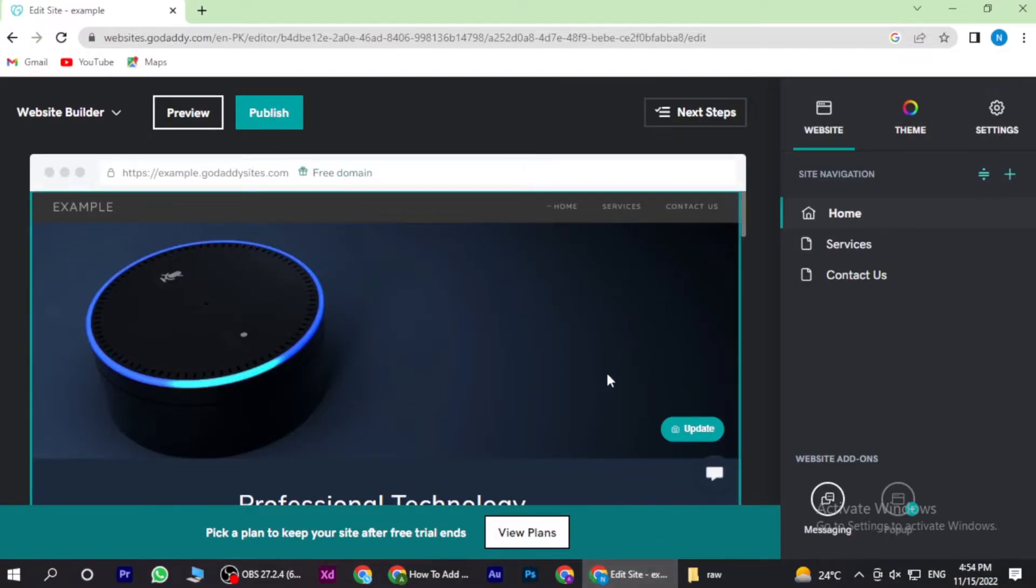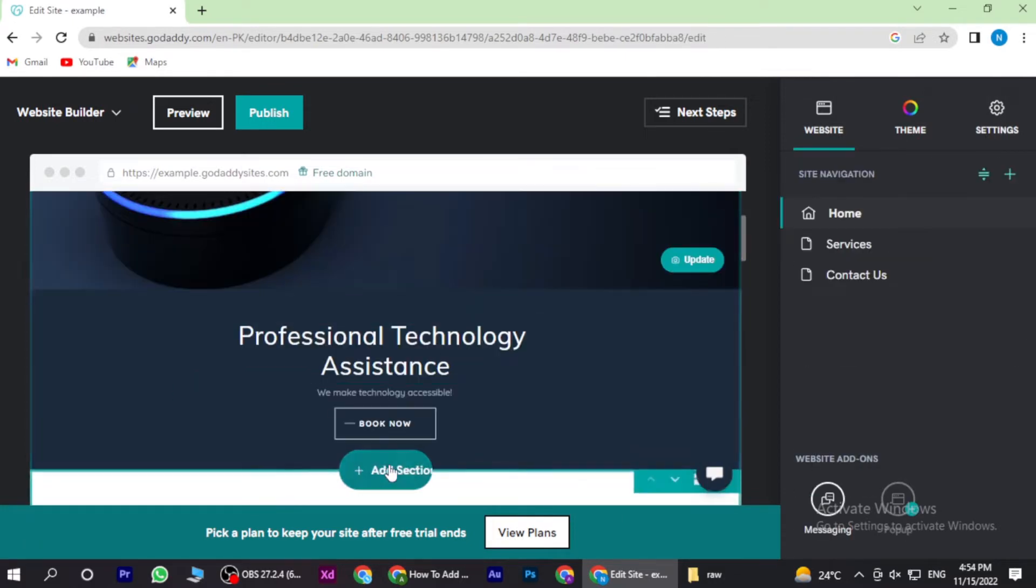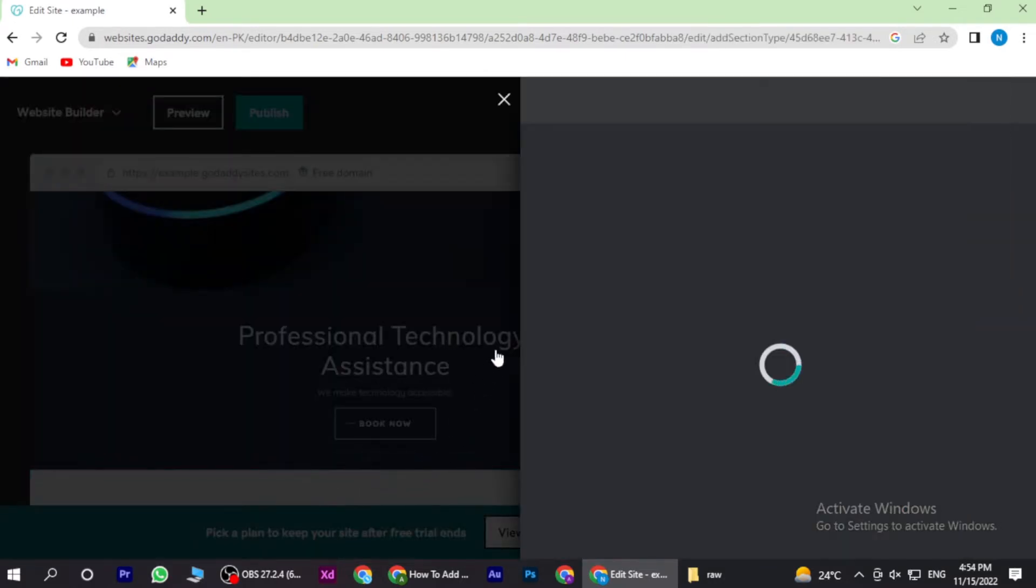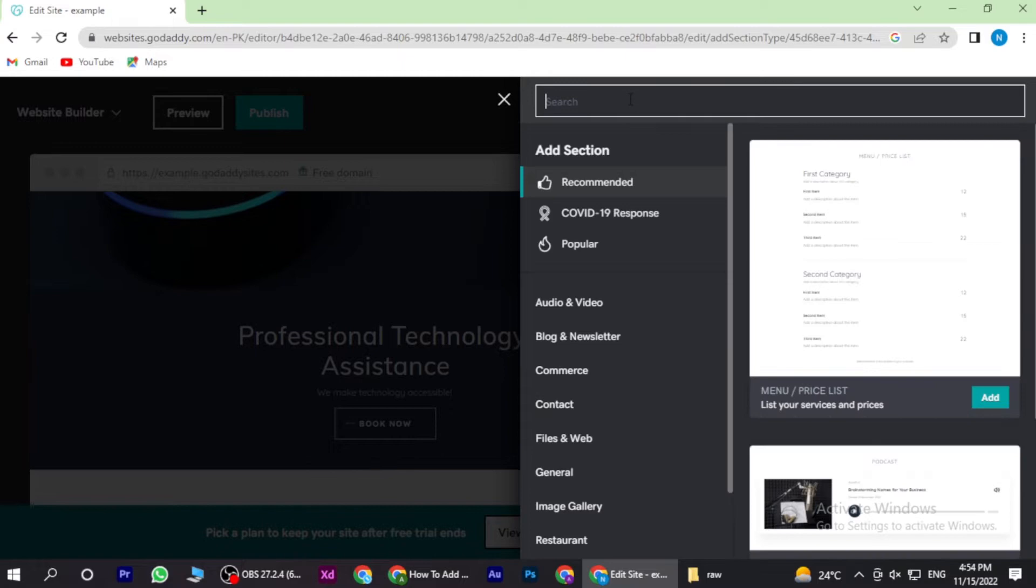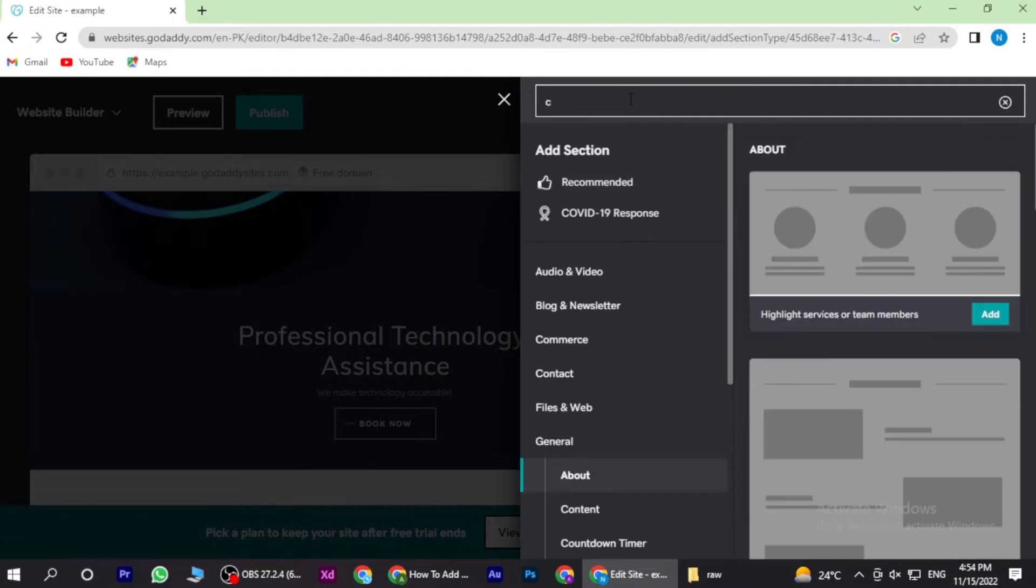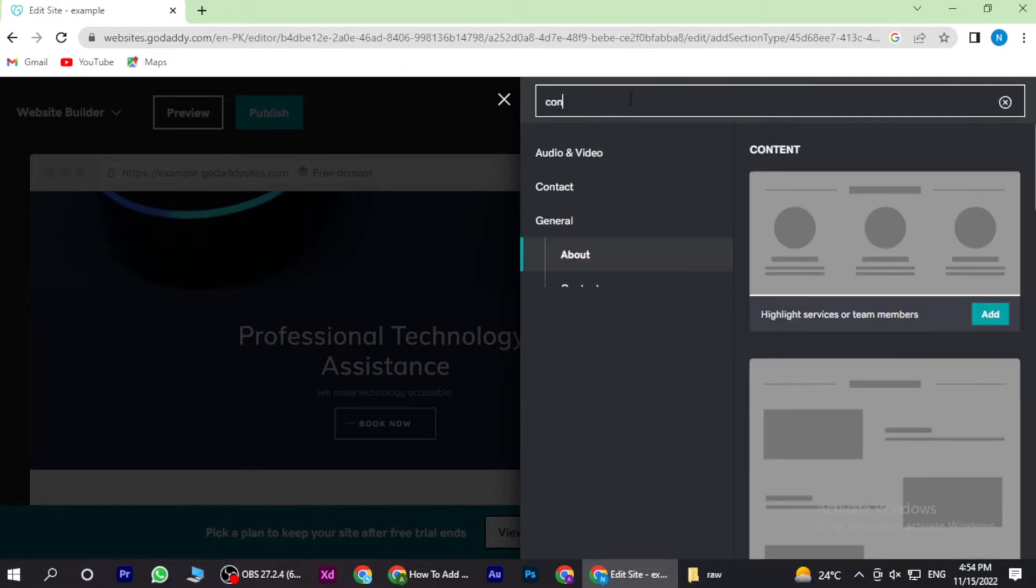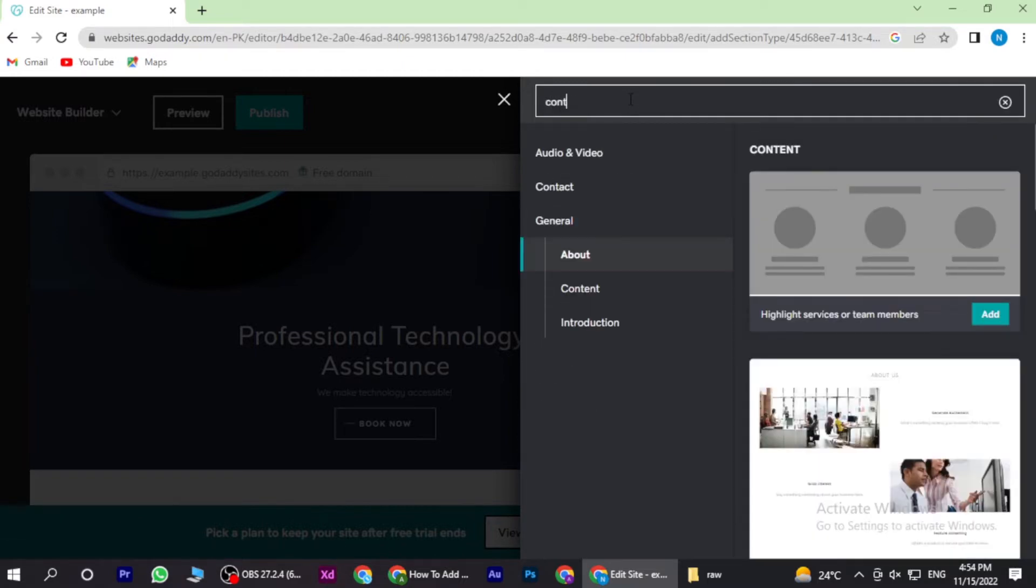Once you're in, you have to add the action and here you have to search for the content. Now once you're in, you have to scroll down.